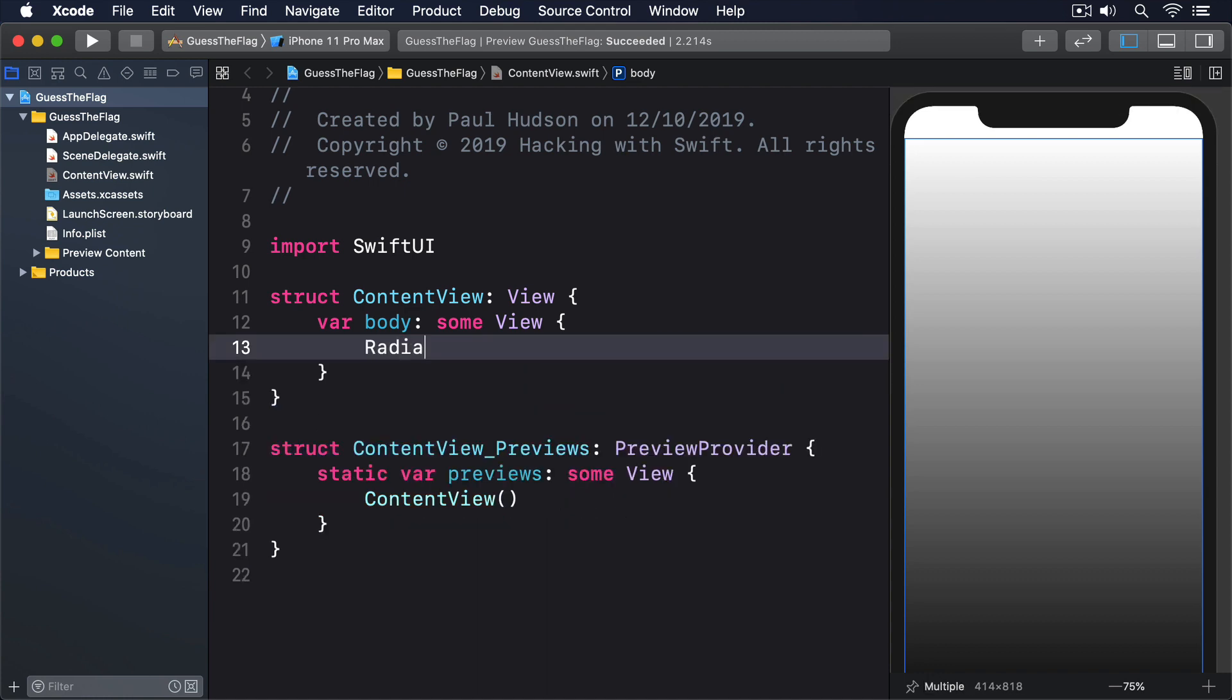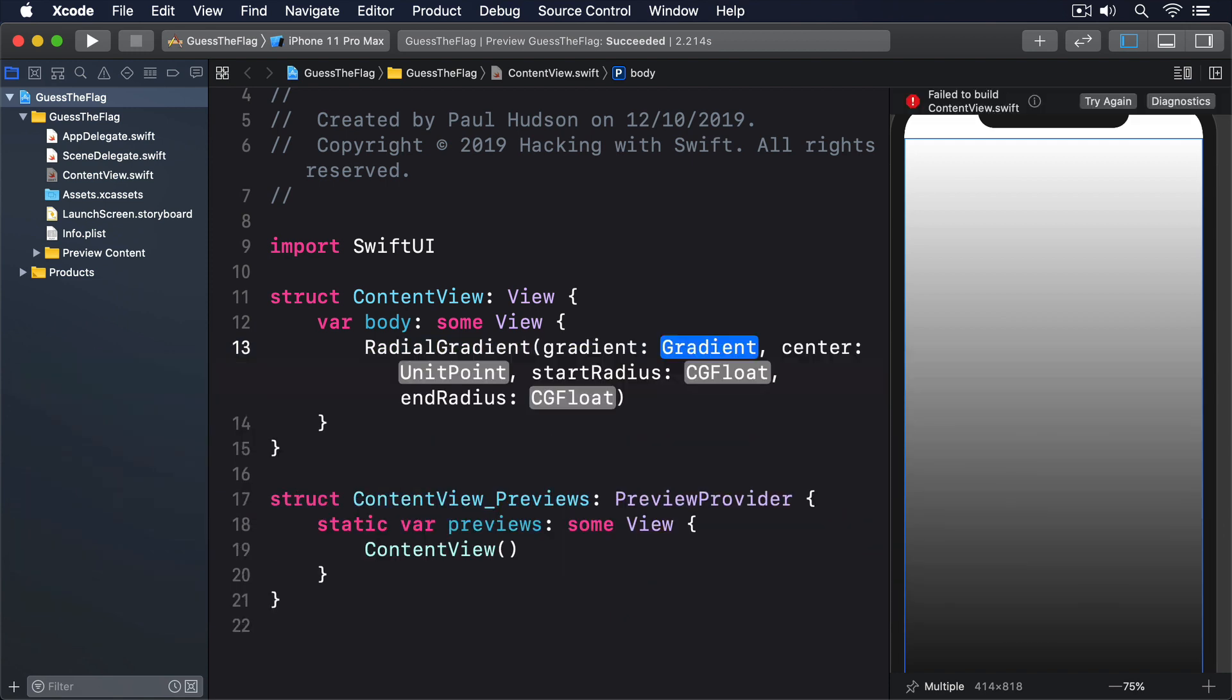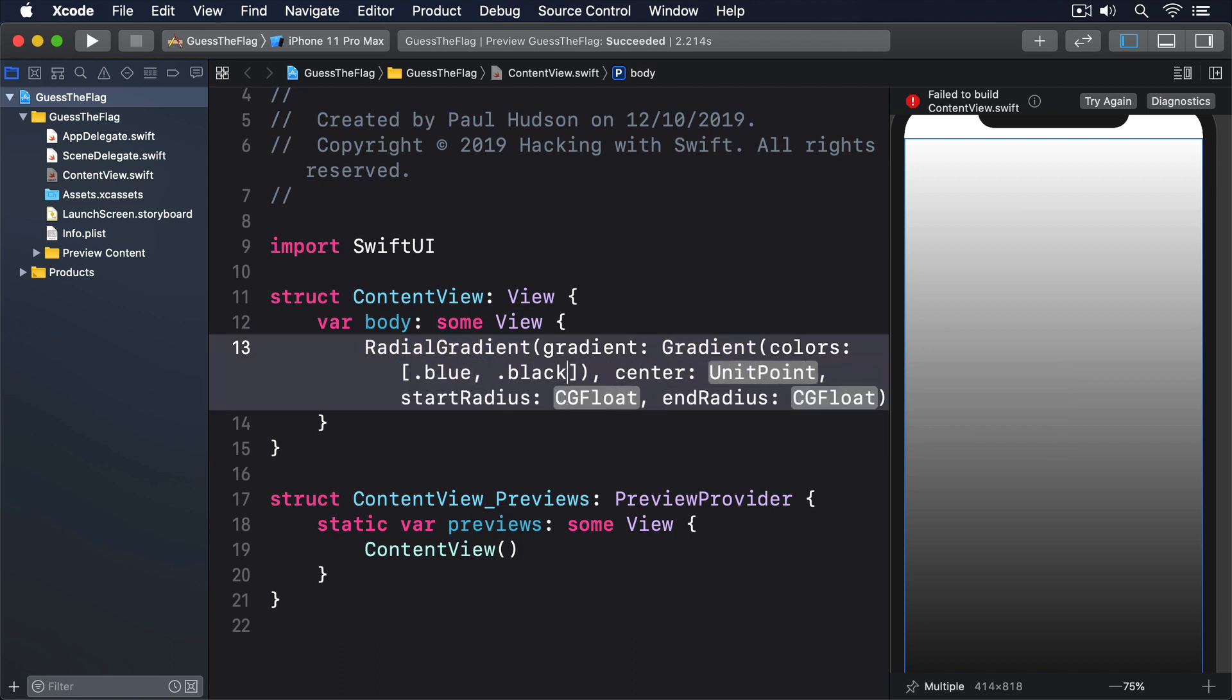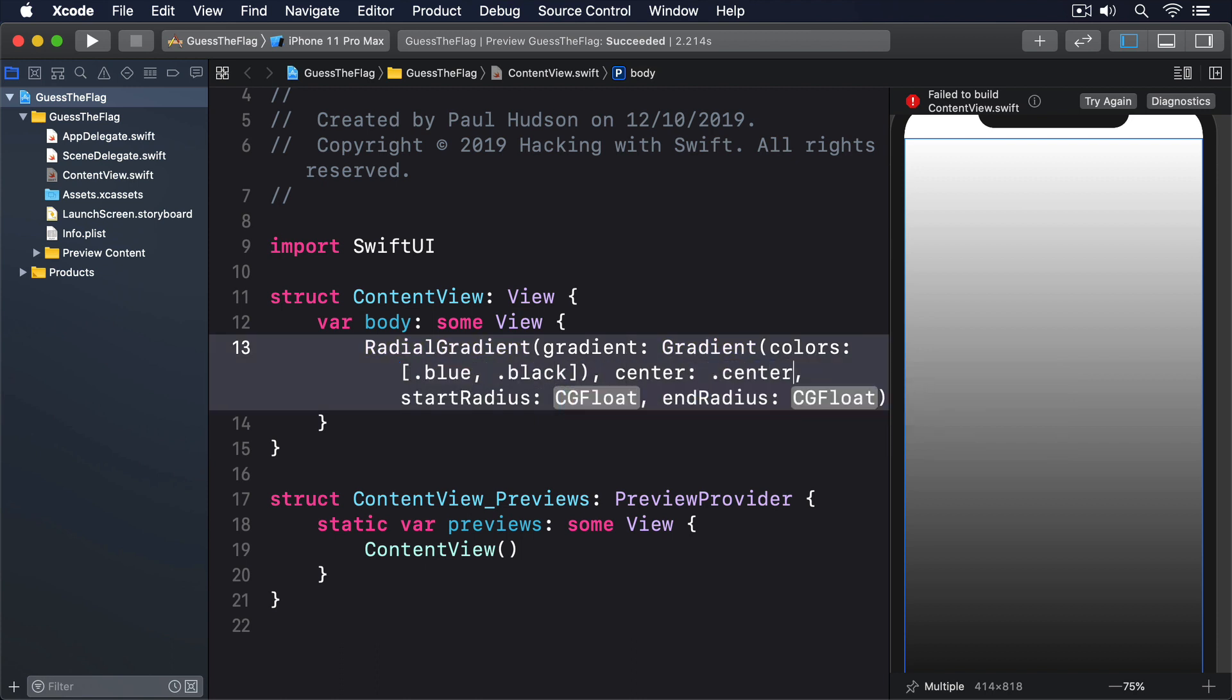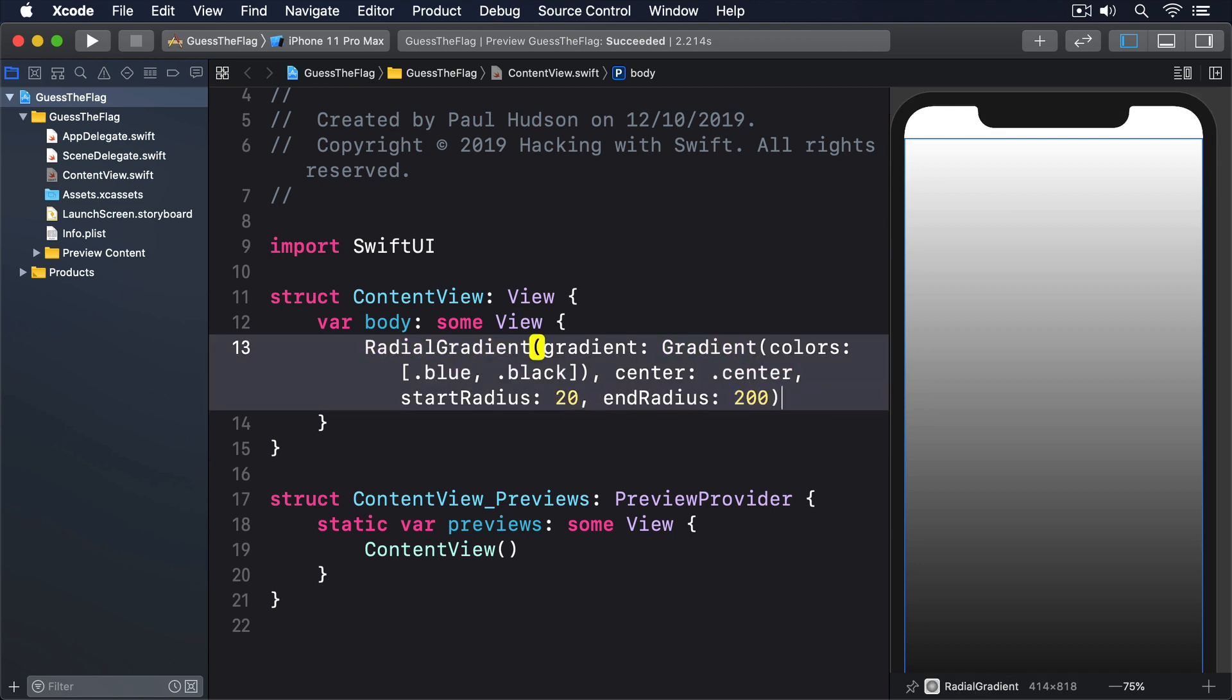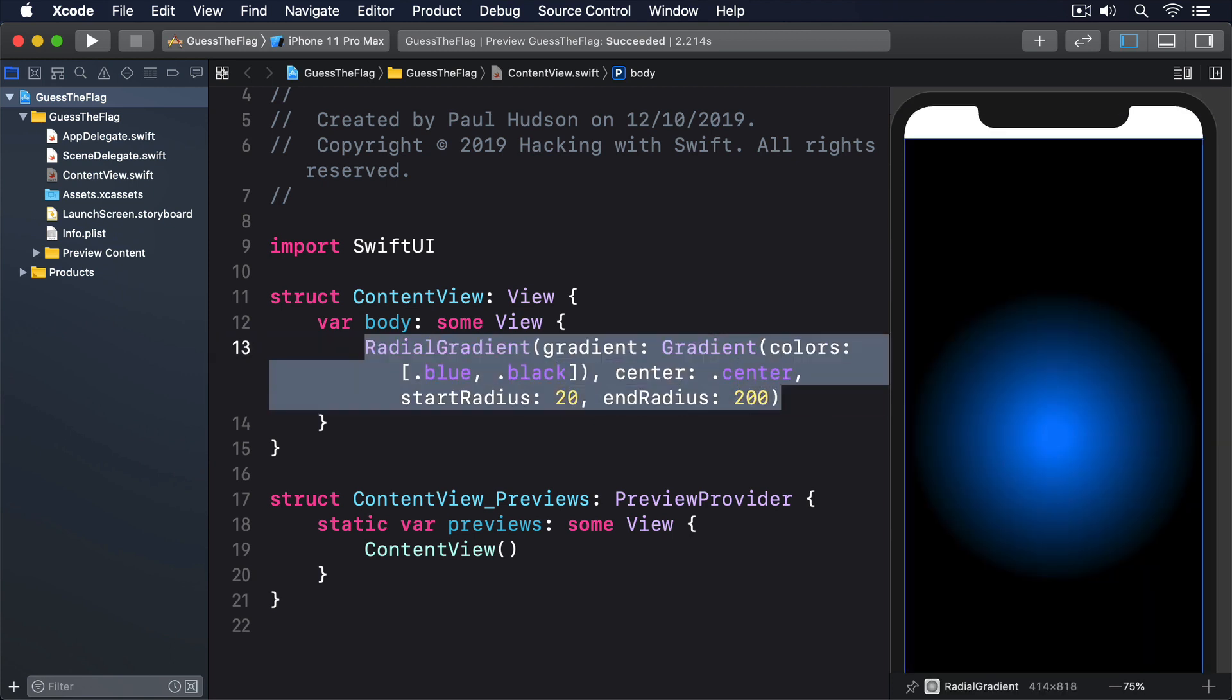For example, RadialGradient with gradient gradient, colors array of blue and black, center dot center, start radius 20, end radius 200.